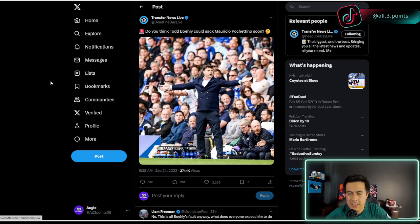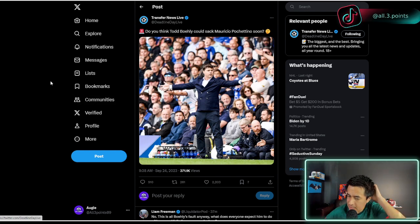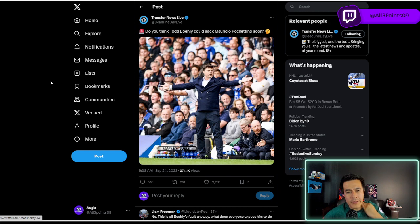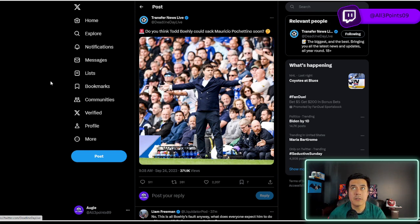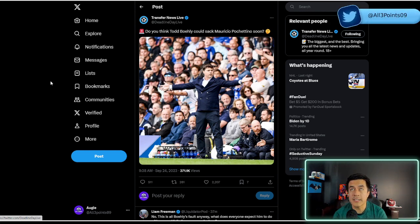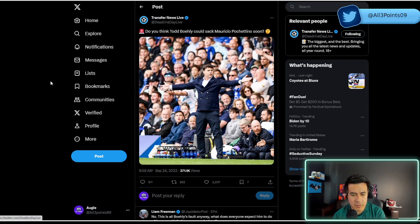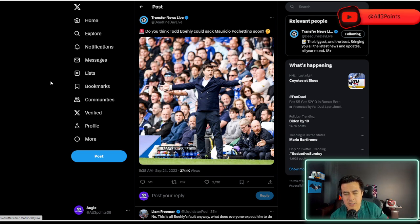See, this is where it starts getting interesting. I think at a certain point, if you are Todd Boley and that ownership group, or the club or the backroom staff, that's the problem.